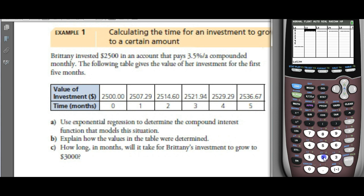She started with $2,500. The next month, they calculate interest and pay it — she had $7.29 in interest and ends up with $2,507.29.